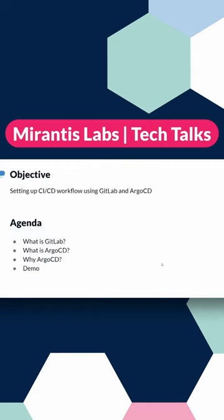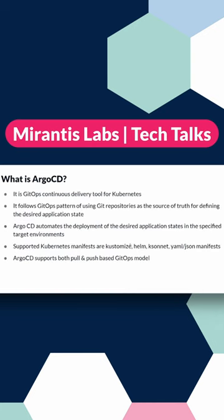We would be basically covering an entire GitOps CI/CD pipeline, which would be including the tool sets such as GitLab, Argo CD.